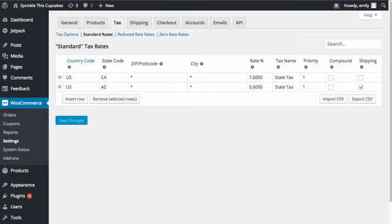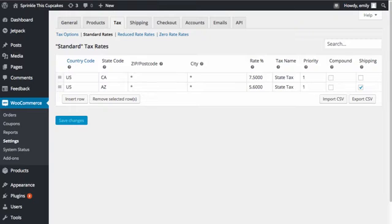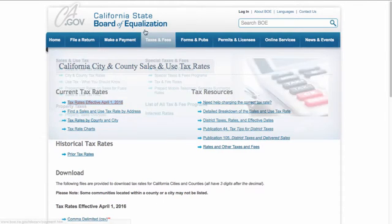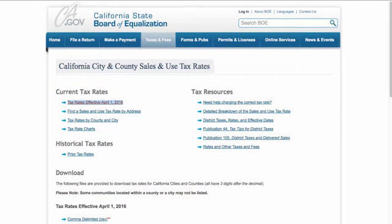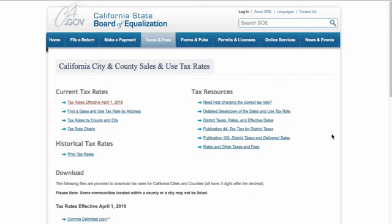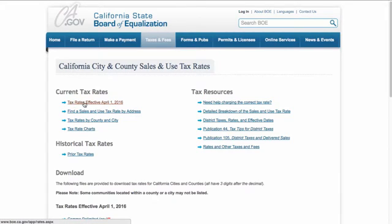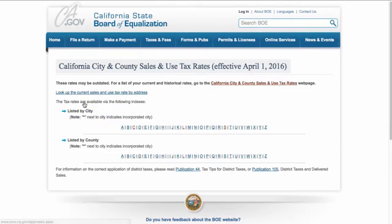In California, your taxes can be a little bit more complicated. For you to figure out how your sales tax is calculated, I would recommend that you go to the California State Board of Equalization website. I will provide this link for you. This will actually give you information on city and county sales tax rates. If you want to find out what the sales tax is in your area, you can click on the link for the tax rates, which is effective as of April 2016.